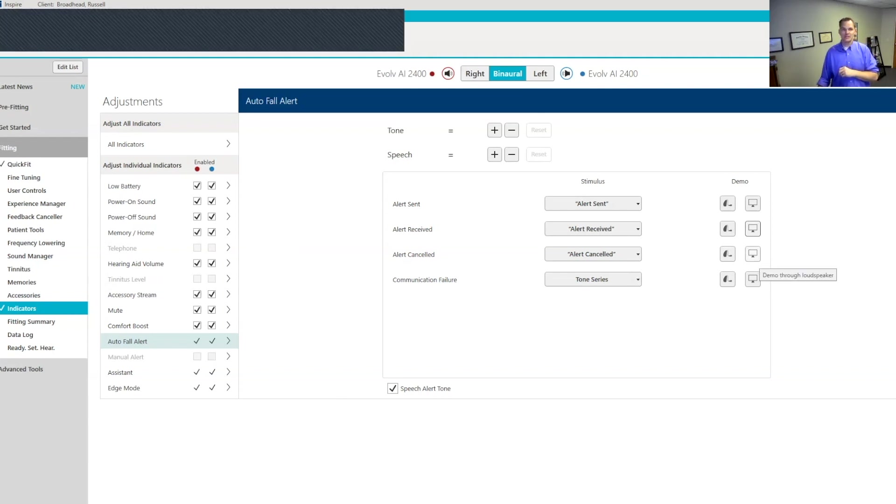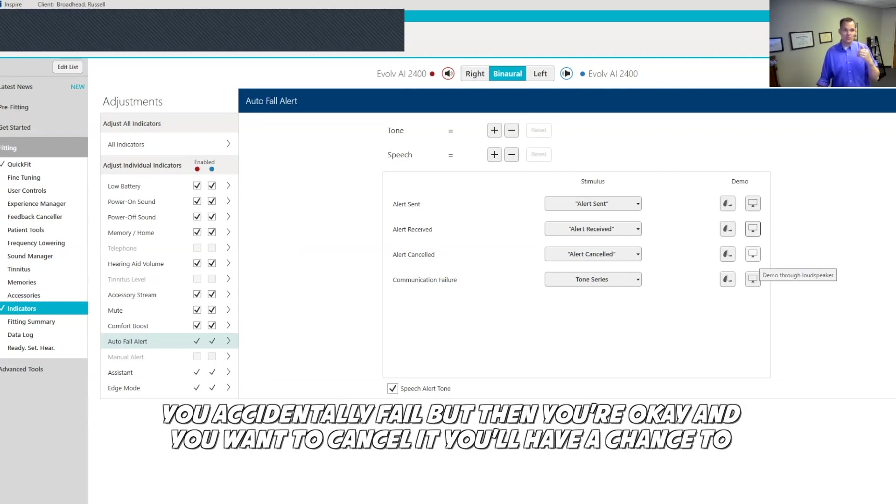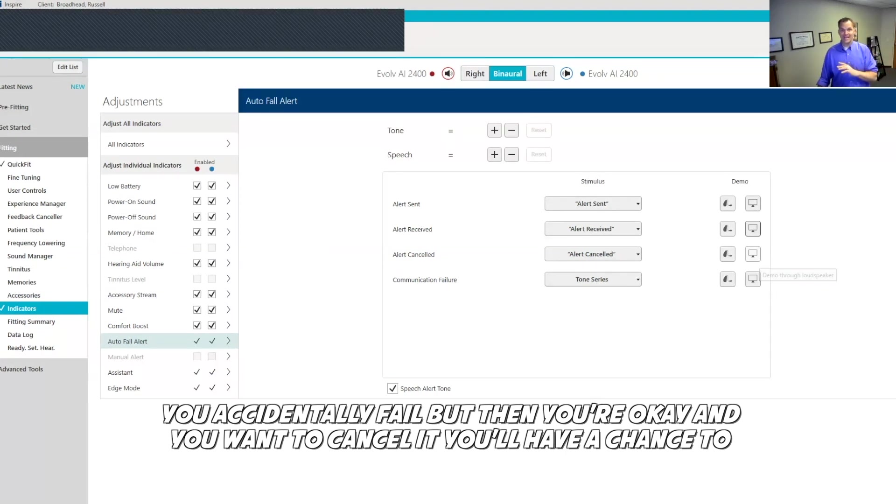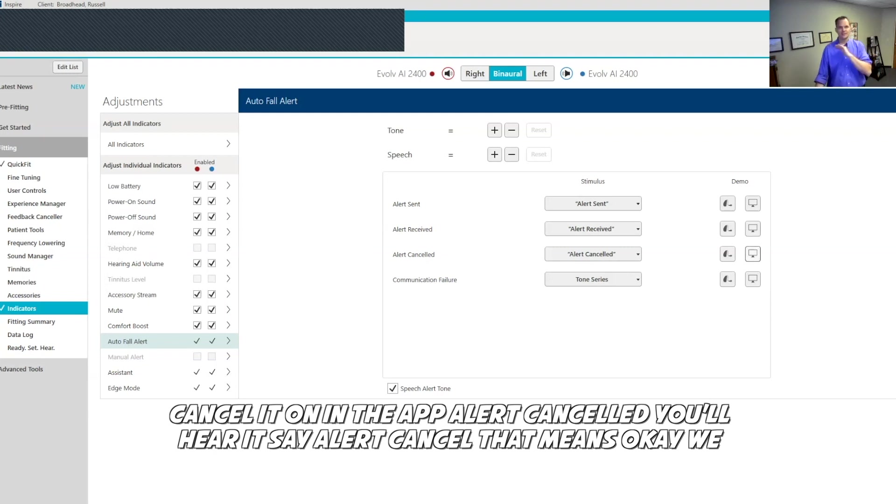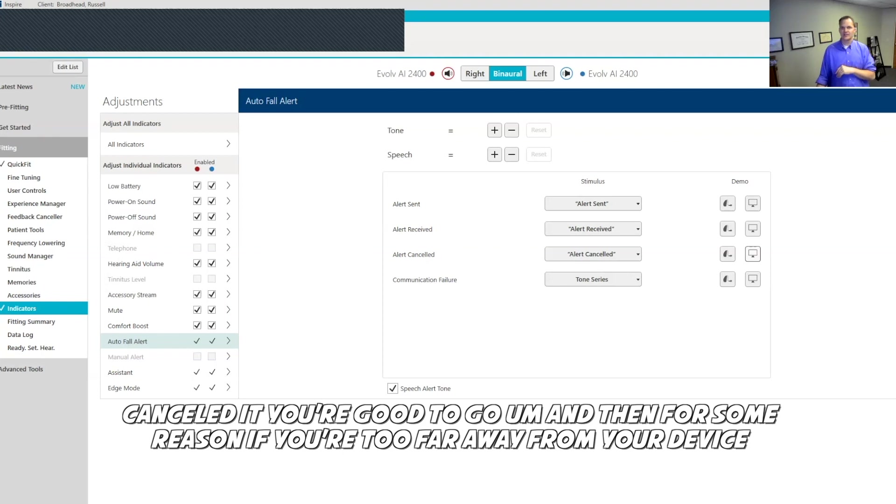If for some reason you accidentally fell, but then you're okay and you want to cancel it, you'll have a chance to cancel it in the app. Alert canceled. You'll hear it say alert canceled. That means, hey, we canceled it. You're good to go.